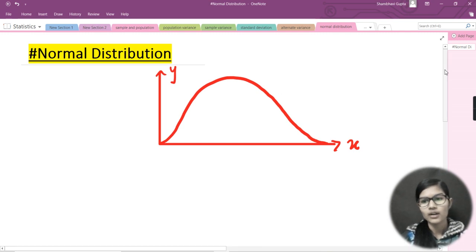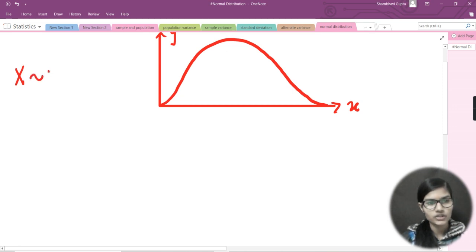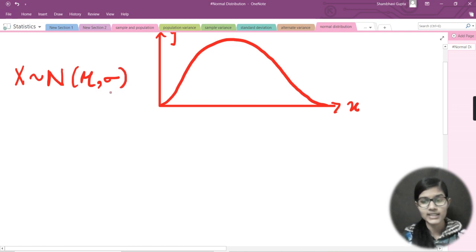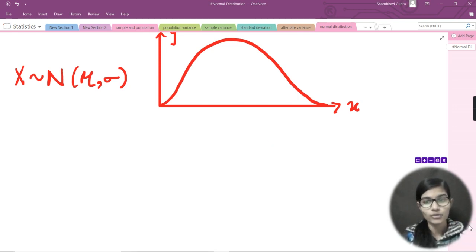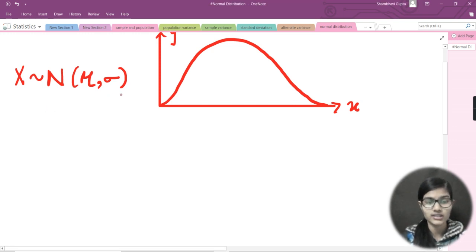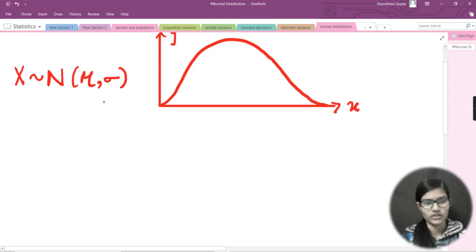Normal distribution is always a bell-shaped graph. Now, similar to how we denoted binomial distribution, for normal distribution we write: X belongs to capital N — where N is normal distribution — and in brackets we write mu comma sigma. This mu is the mean and sigma is the standard deviation. So X is a random variable that belongs to a normal distribution with mean mu and standard deviation sigma.